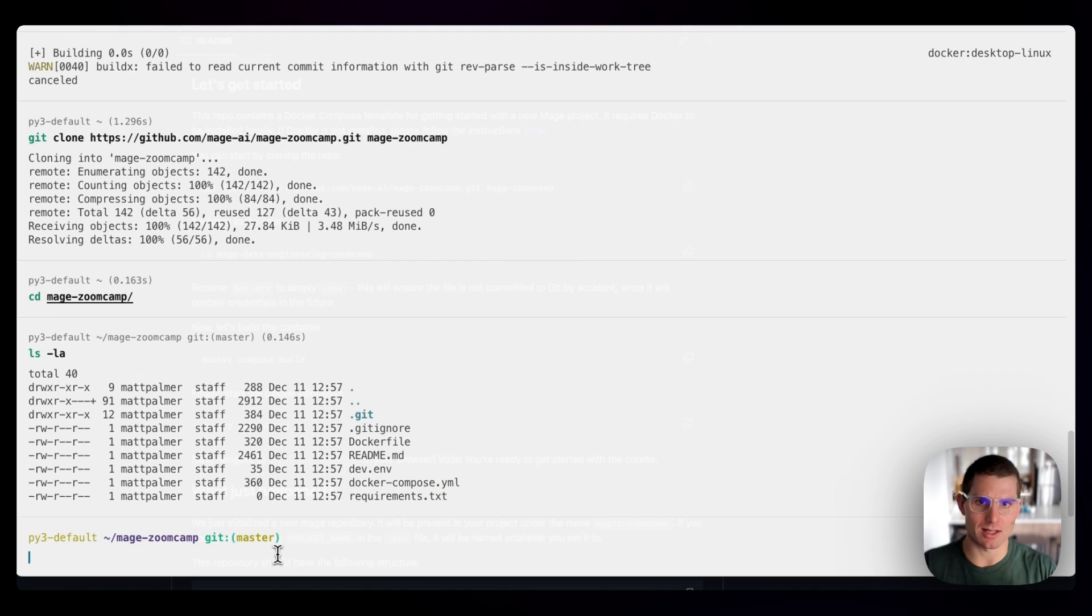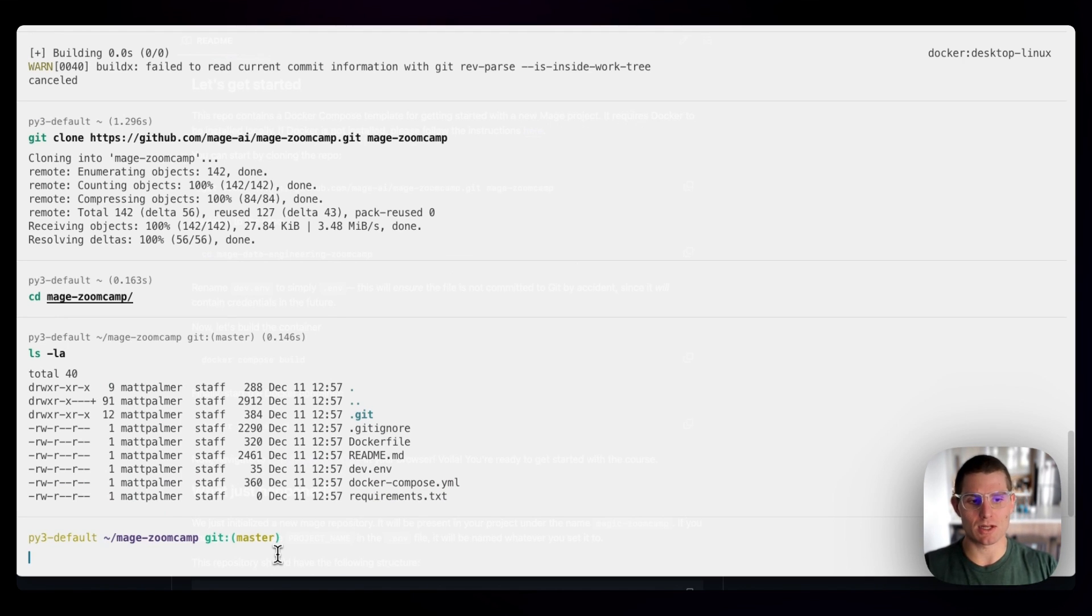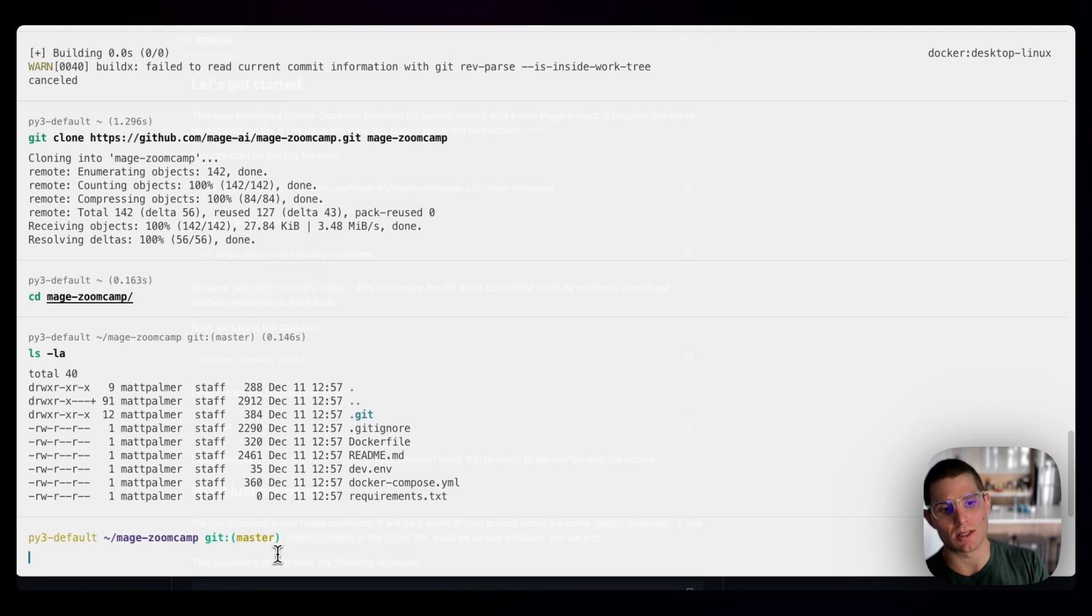these are Linux slash Unix, Mac commands. This might look a bit different on Windows. We'll be able to see all the files. The magic here is in the Docker compose and Docker file.